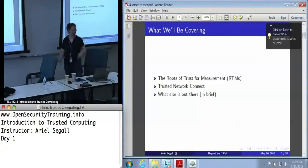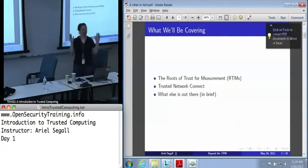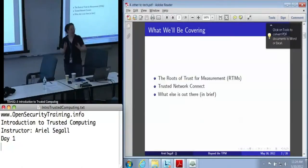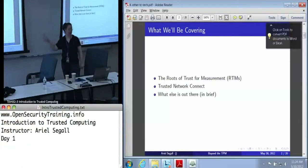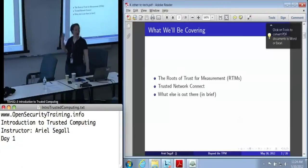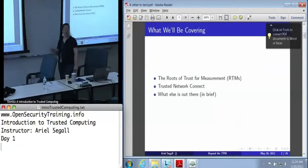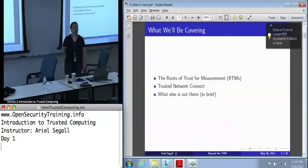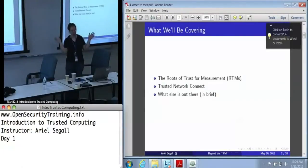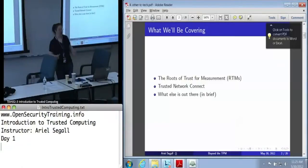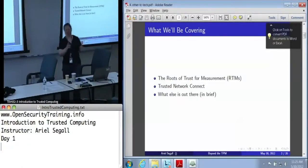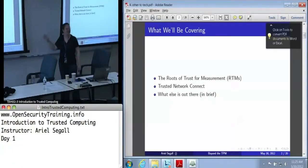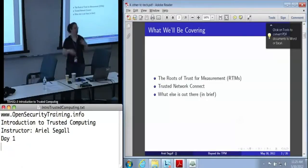What we will be covering here: the roots of trust for measurement, which keeps cropping up — now we're going to tell you what they are and how they work, because these are really important. We're also going to talk about trusted network connect, because it is probably the best known of the trusted computing applications out there. It's the one you can actually go to a store and find routers that say they support trusted network connect — the only trusted computing application you can just go out and buy today, though how useful that is is a little dubious. We'll get to why shortly.